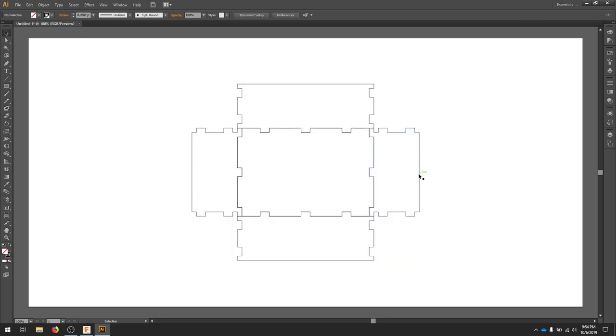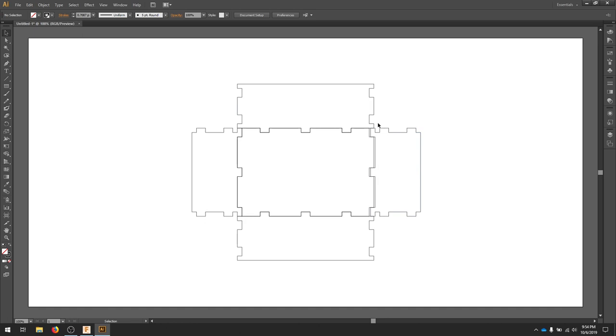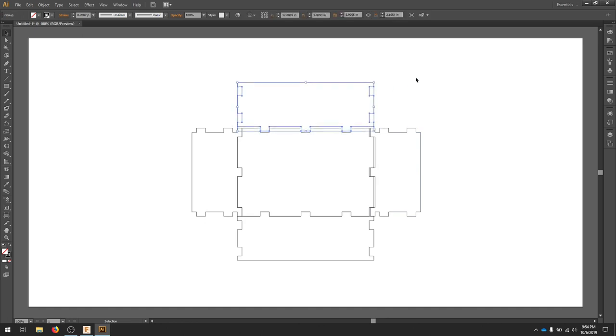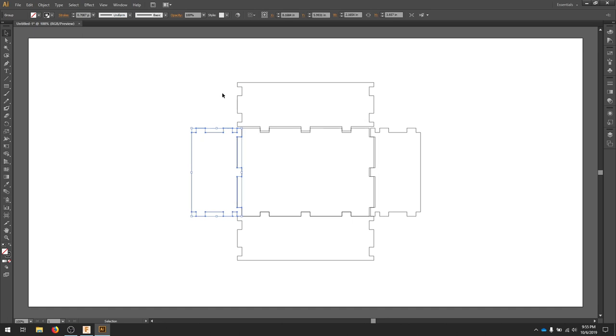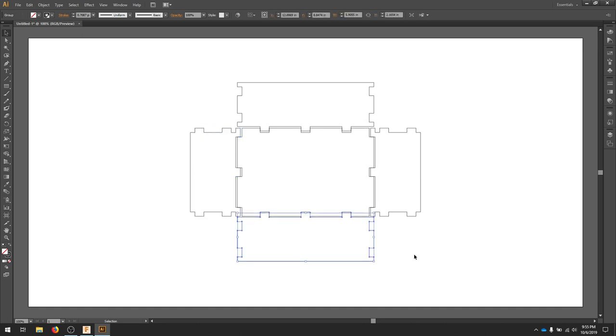The nice thing about the DXF is that it's separate objects. So just because I'm laser cutting, I'm going to separate these in Illustrator and provide a little space. That way the laser doesn't run over the same edge twice.